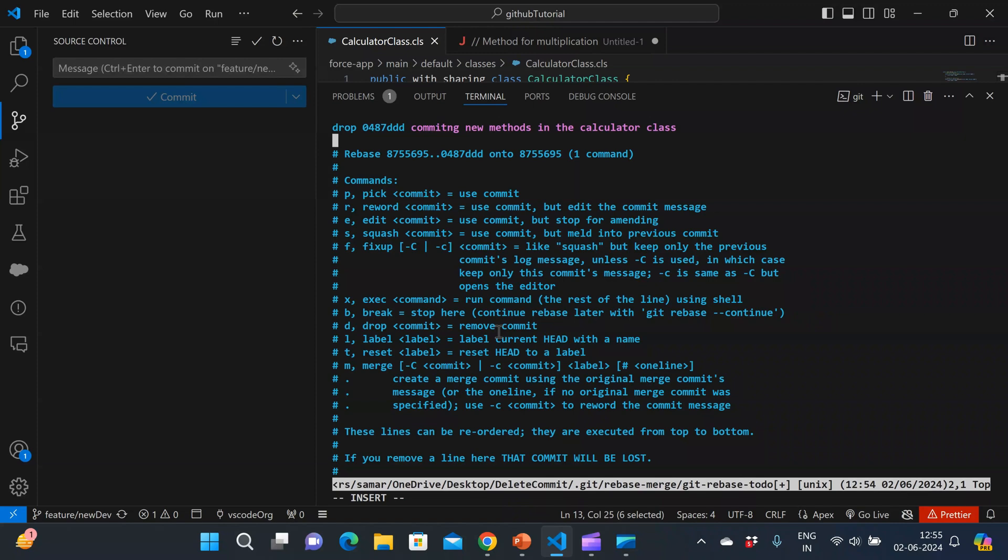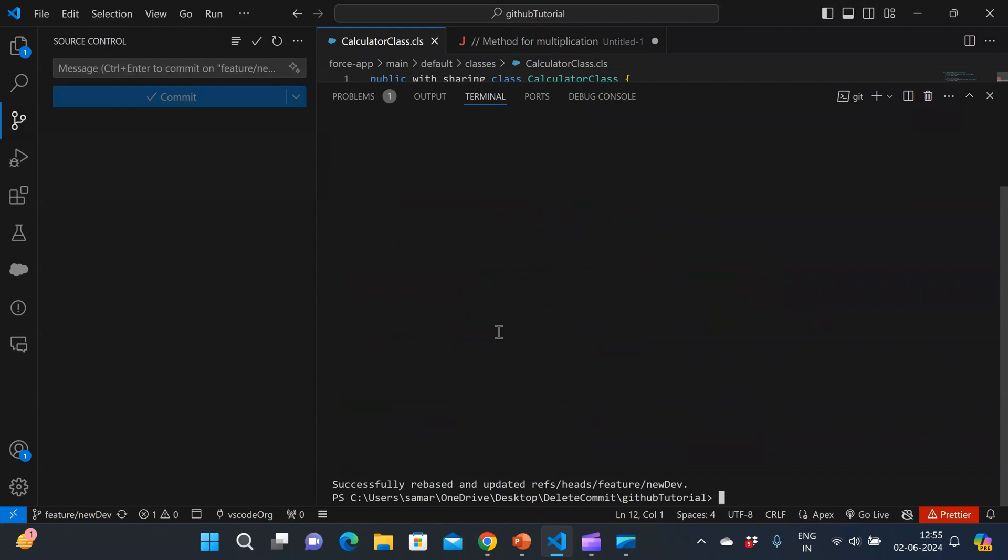I'll do control C. And after doing control C, I'll do colon WQ exclamation mark. This means save the changes and close this editor. So I'm repeating again, colon WQ exclamation mark. And if I click enter,